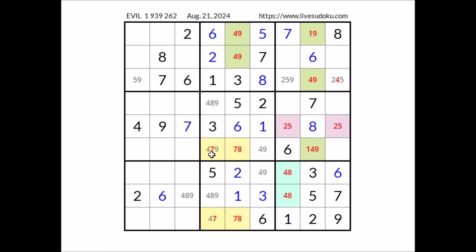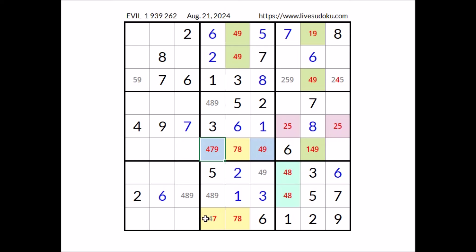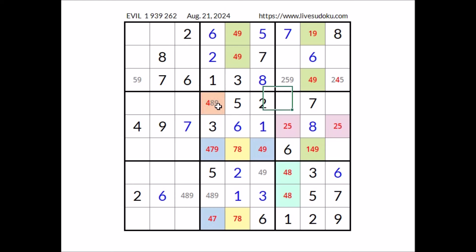Four, seven, and nine here — four and nine here — four and seven here. Take a look at this situation. In this place we have the options four, seven, and nine. In this sector, in this place the options are four and nine. Seven is the different number. In this place we have the different number seven with only one of these two options — in this case number four. So we have an XYZ-wing situation in these two sectors. Number four is the common option of these two places, so in this place cannot be four. If we have four here we are going to make a mistake — this place would be empty. So number four cannot be here.